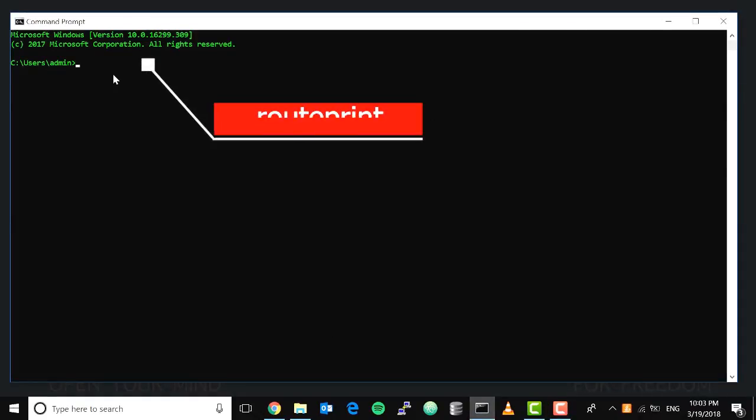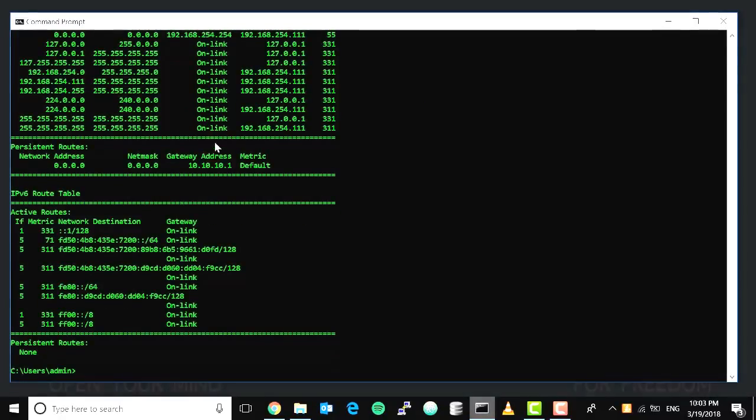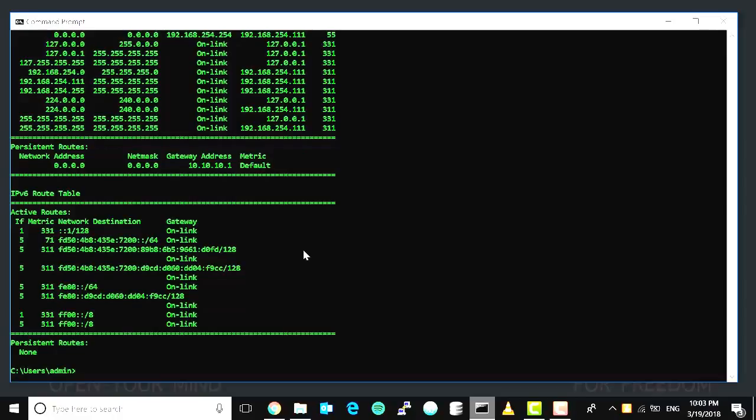Route print command. Simply type route print. The route print command is going to show us the routing table of our device, and these are a lot of detailed data that you can use in troubleshooting.